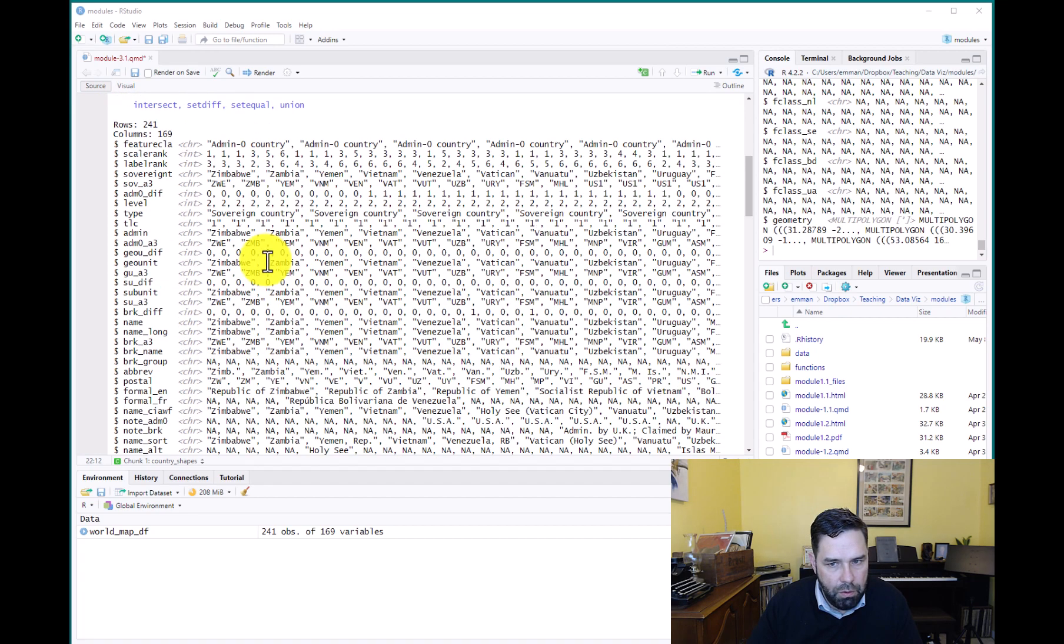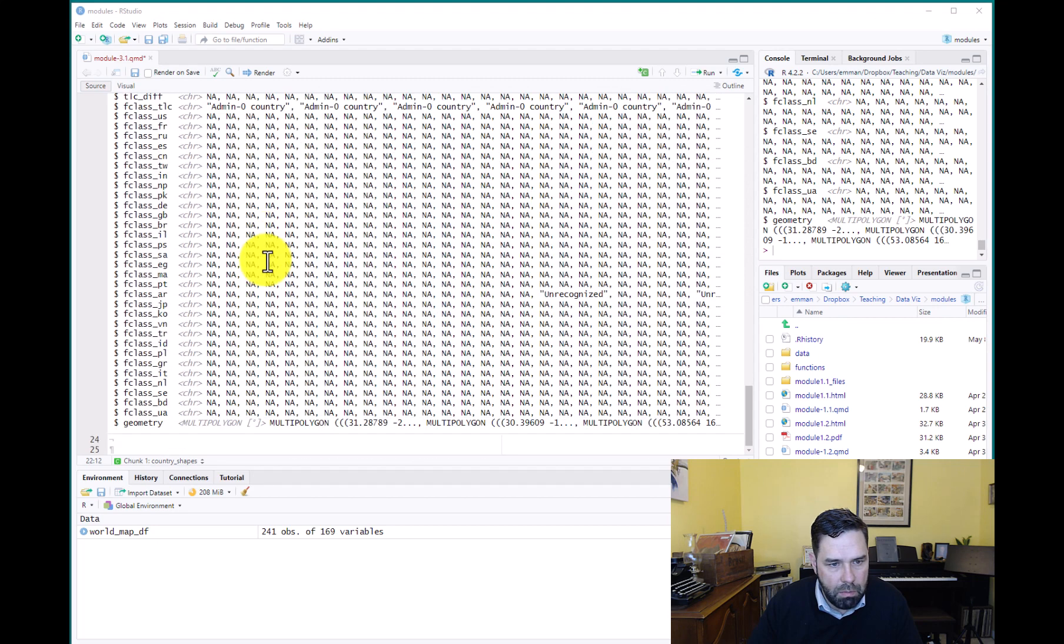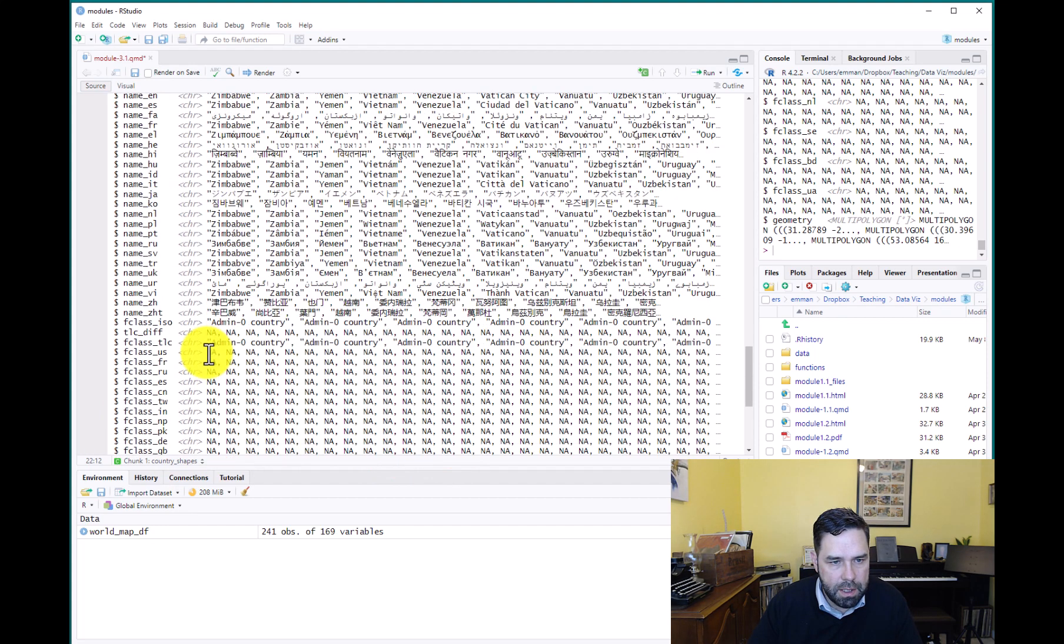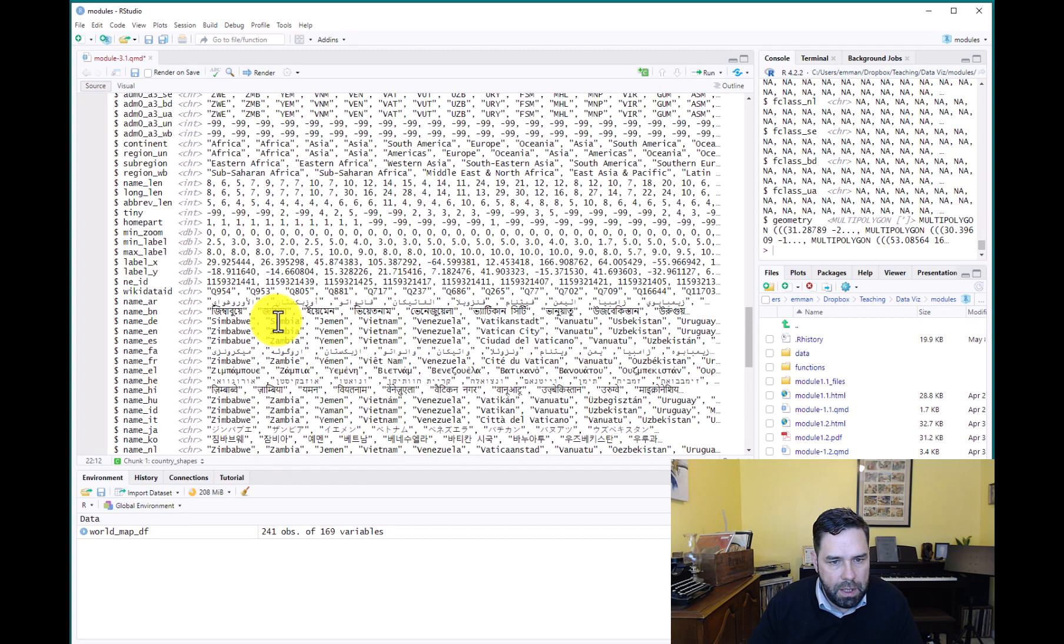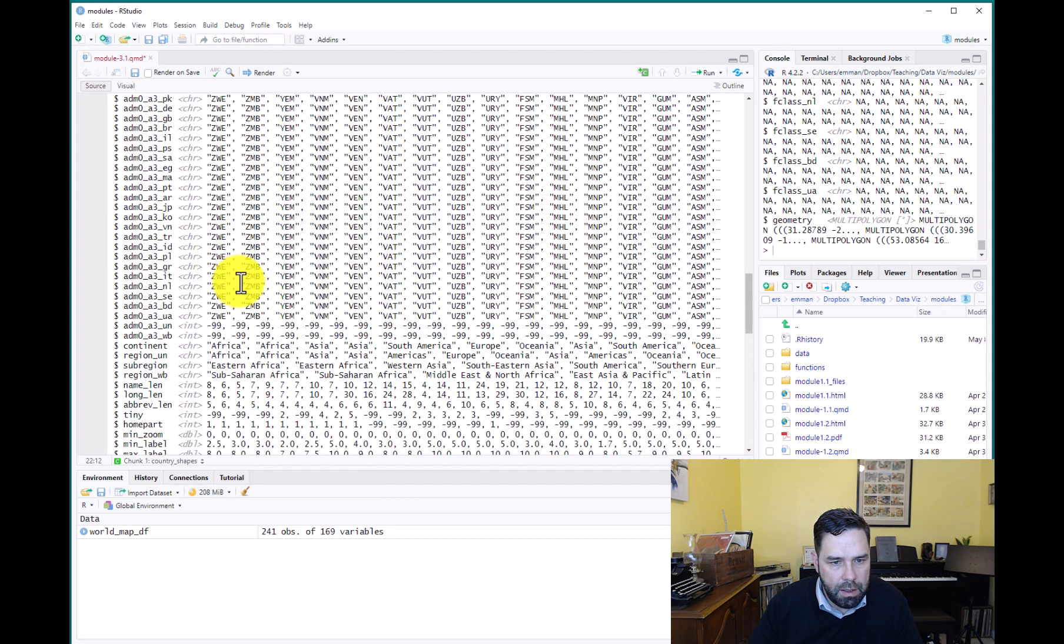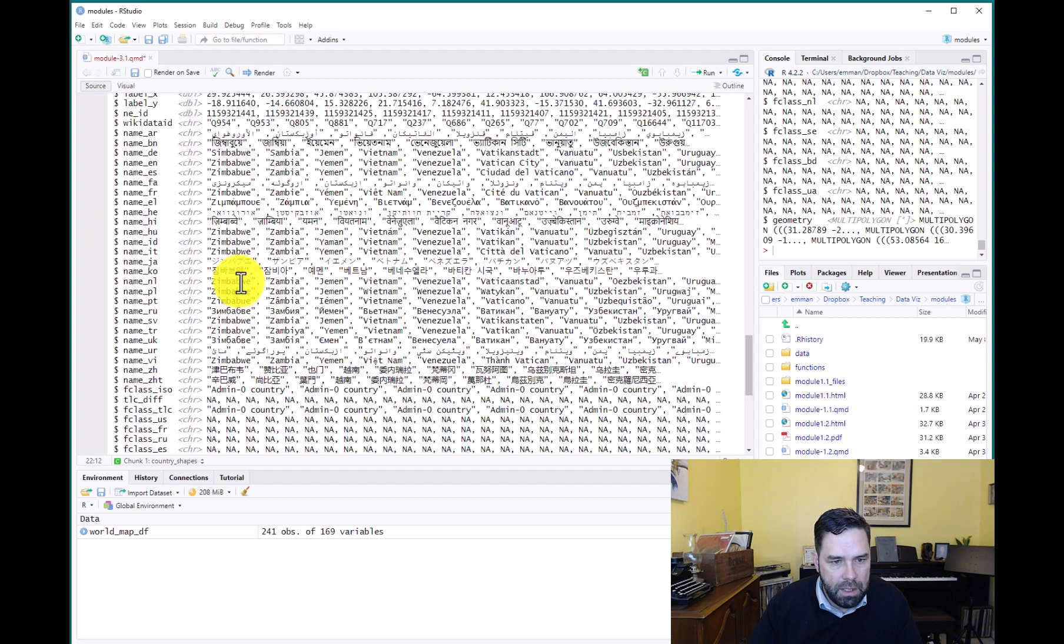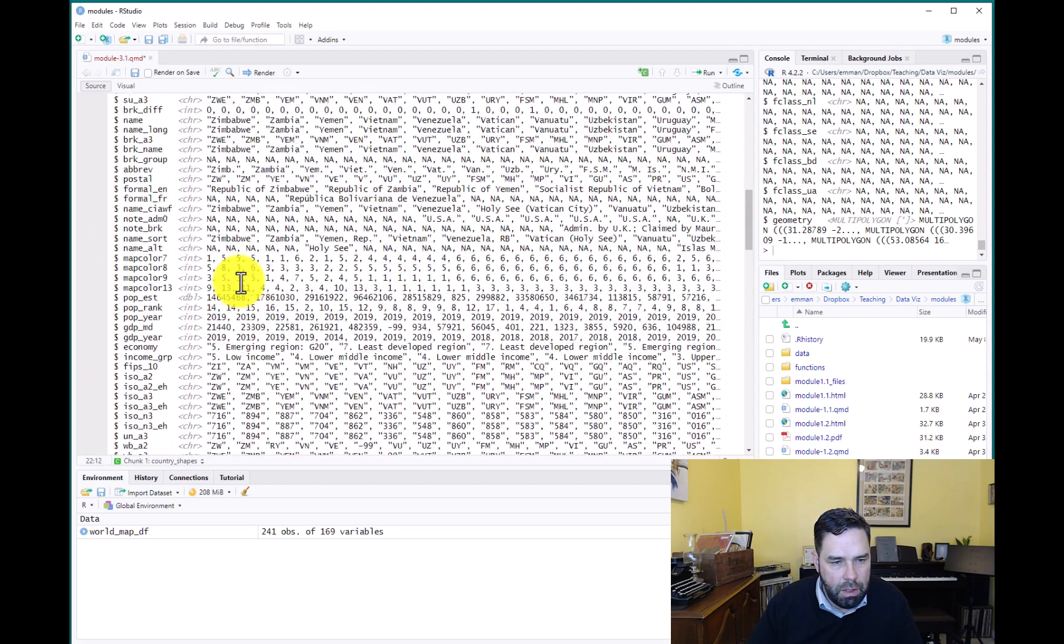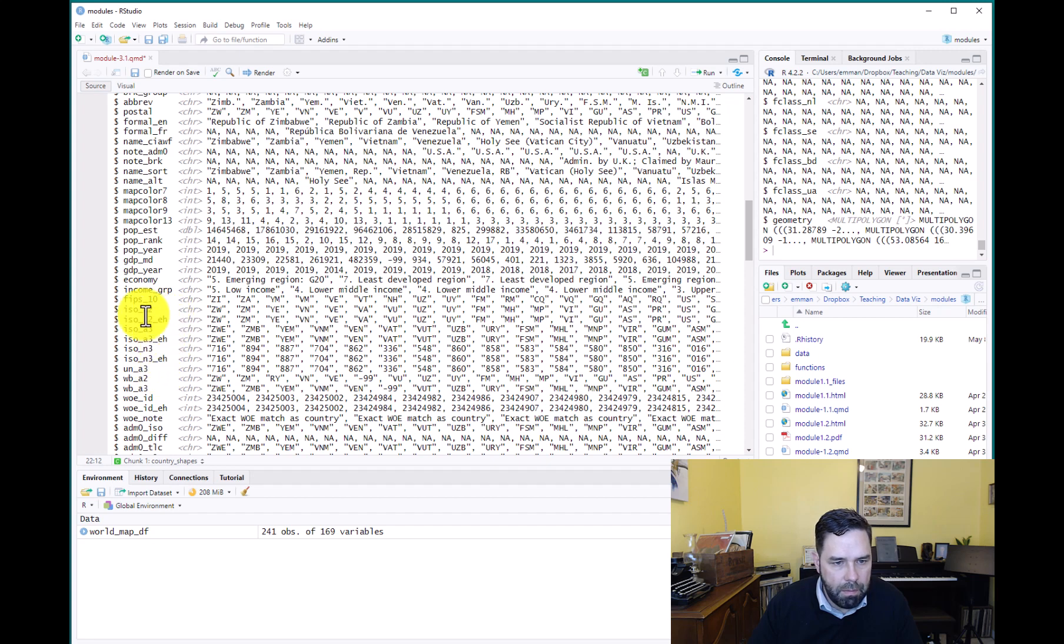And so we have a lot of data here. I'll just point out a few things. First of all, we scroll to the bottom. We have our geometry column and this is where the data for the country shapes is. And we'll take a closer look at that in a second. But that is probably the most important thing.